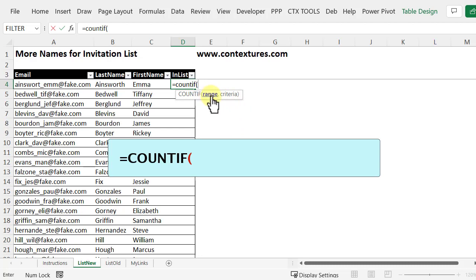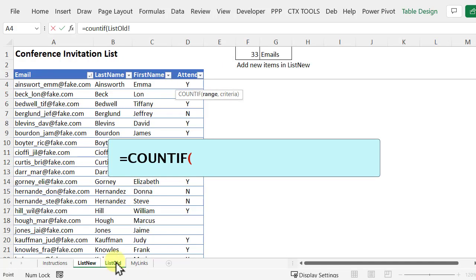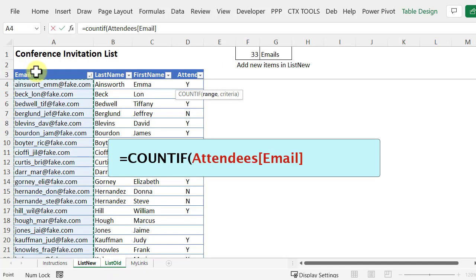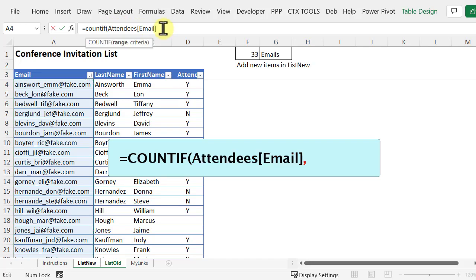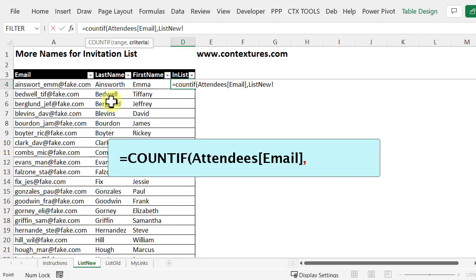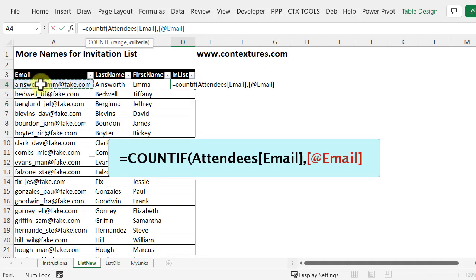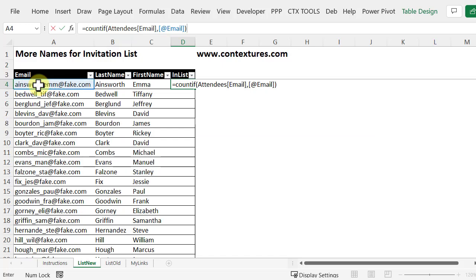And where we want it to check is the email column in our attendees table. So I'll go there and when I click at the top of that column it's got the table name and the column name and that's what we want it to check. Type a comma. Going back to the new list, what we want it to check is this email cell in each row. So when I click on that now it's showing the field name in this table and that's what it's going to check. Close the bracket and press enter.